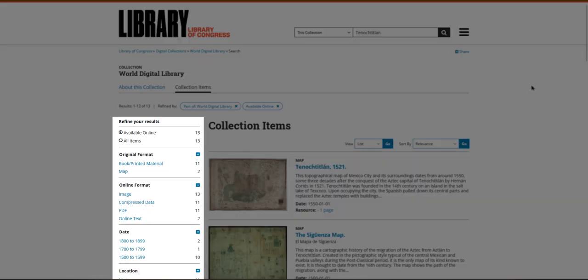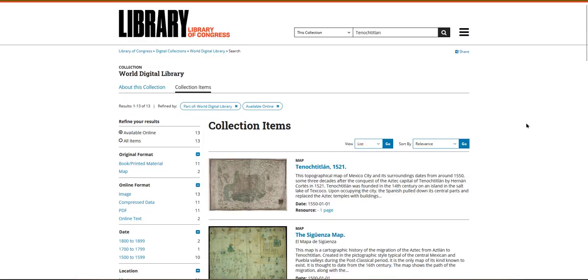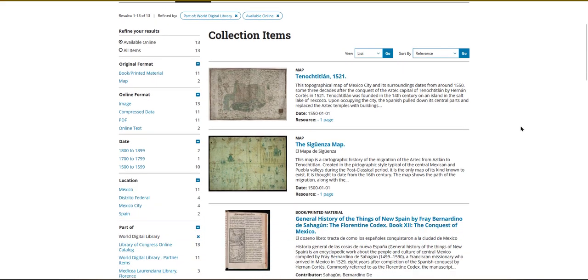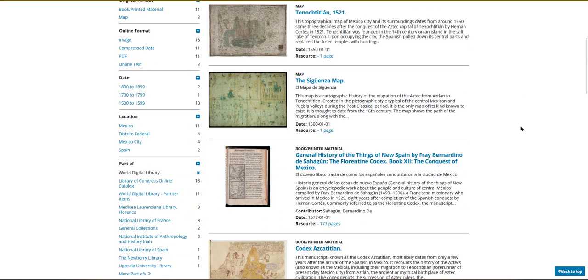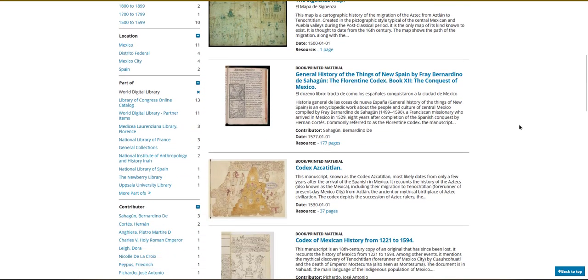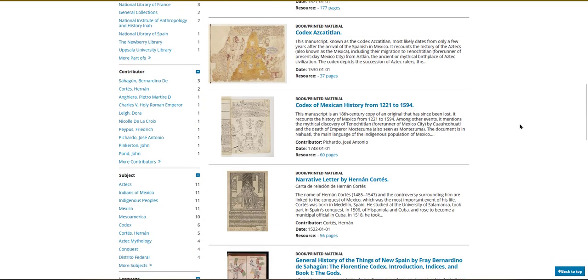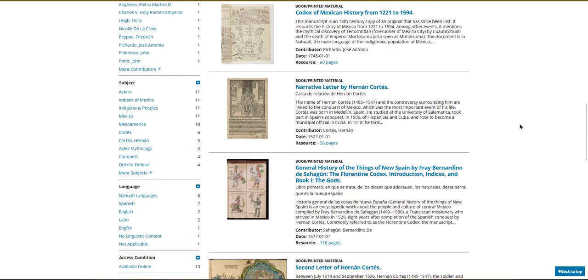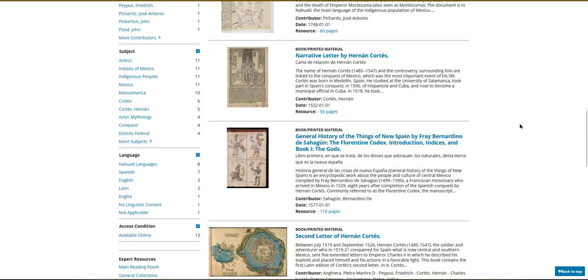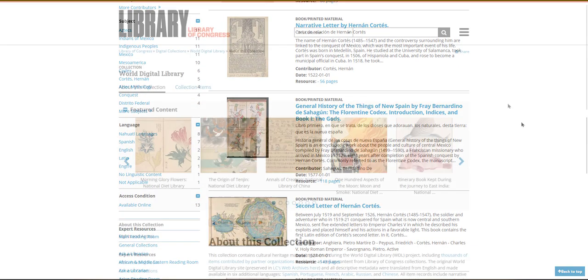You can refine your search results further by using the filters on the left-hand side of the page. You can filter by format, by publication or creation date, by location, by contributing institution, by subject, and by language.